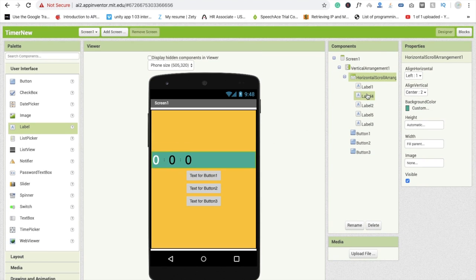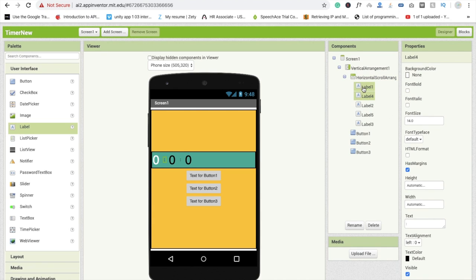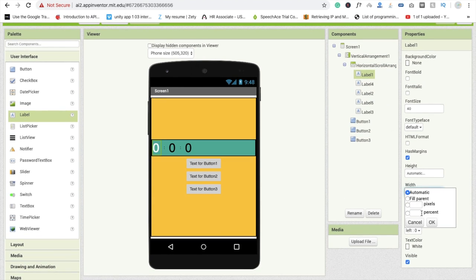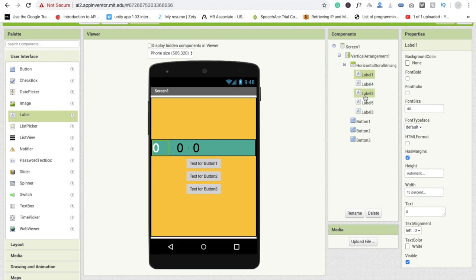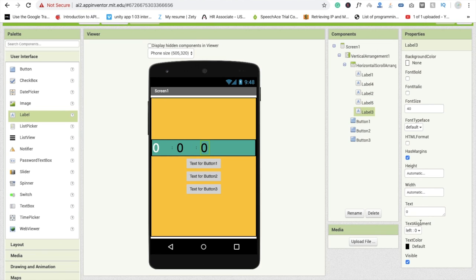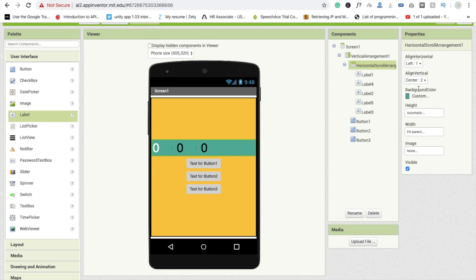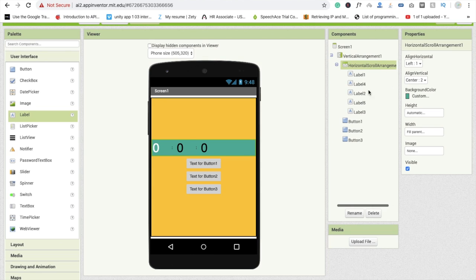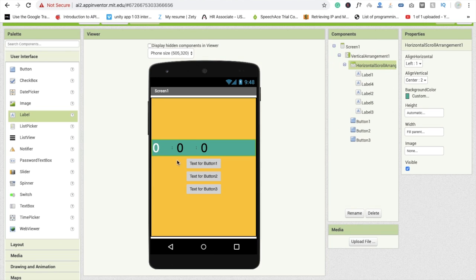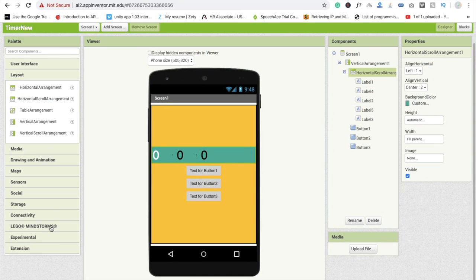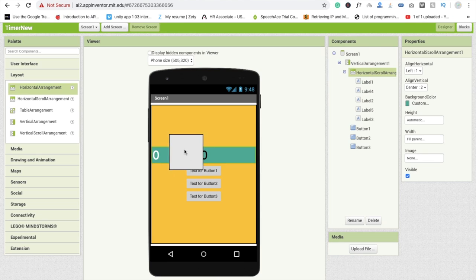I'm going to change the width of Label 1 to something 15 percent, and Label 2 should also be 15 percent, and Label 3 where width is also 15 percent. Make it Center. Go to the Horizontal arrangement - the centering is not working well because we used Horizontal Scroll Arrangement, so I'm going to change it to a simple Horizontal Arrangement.